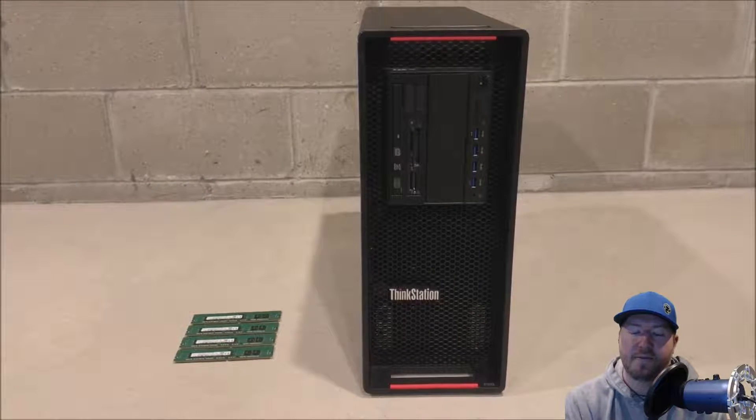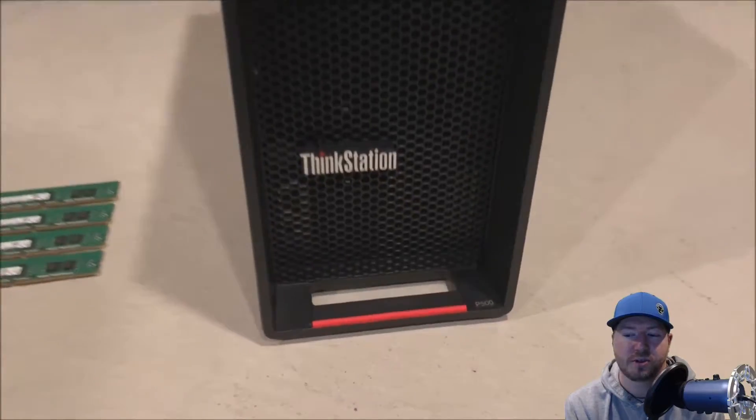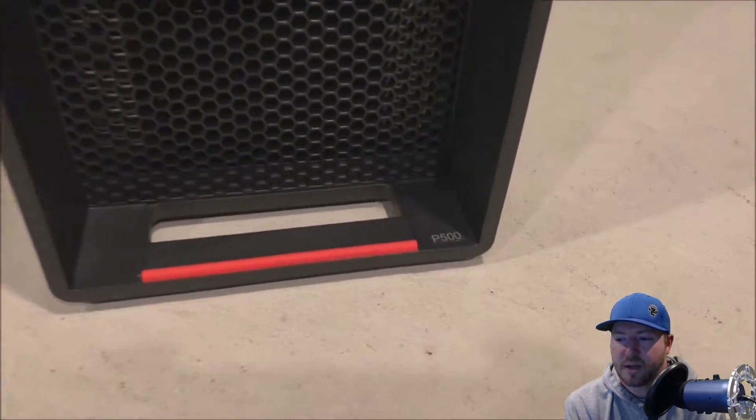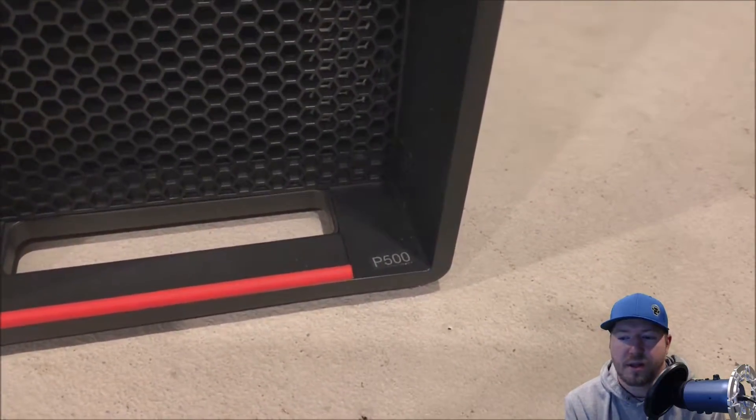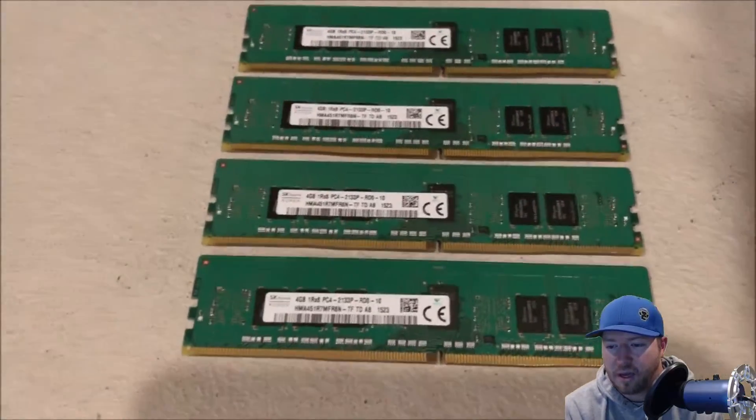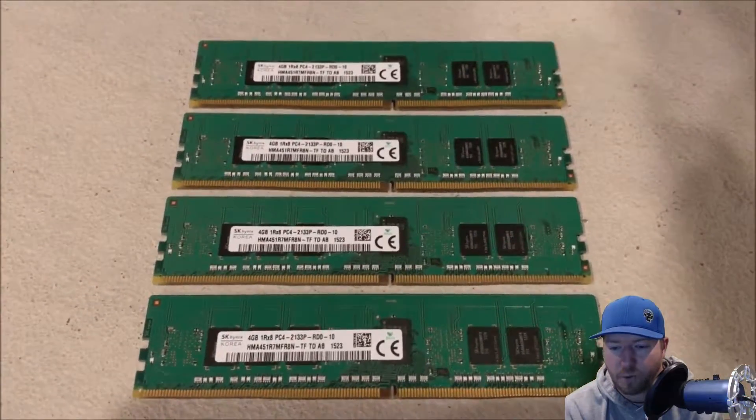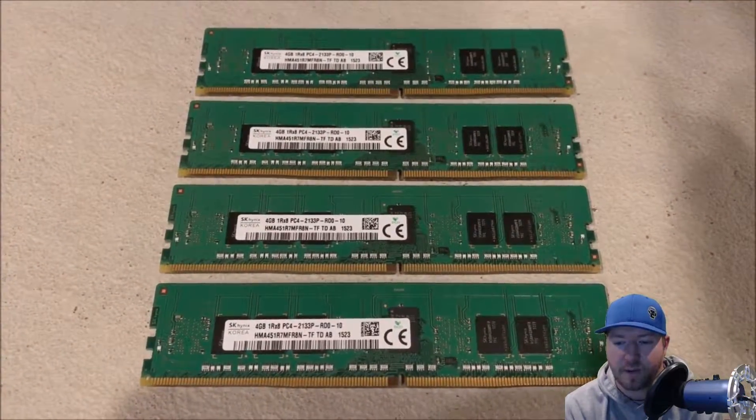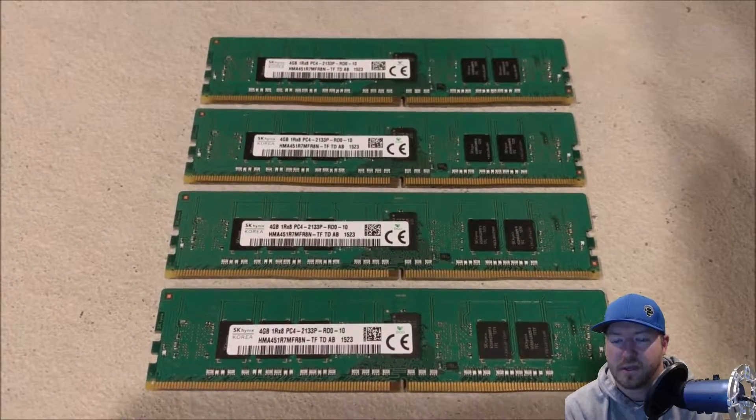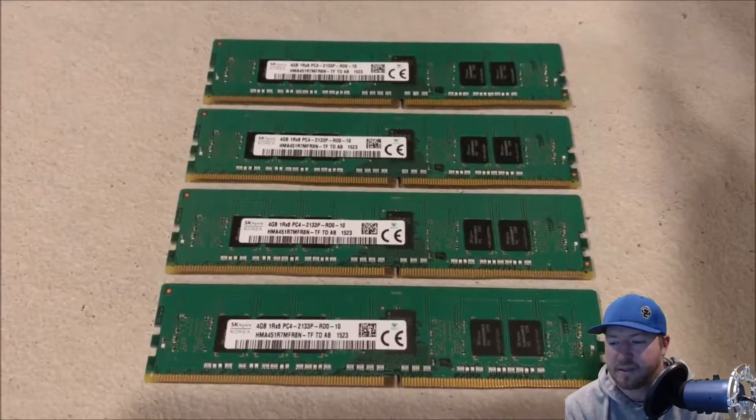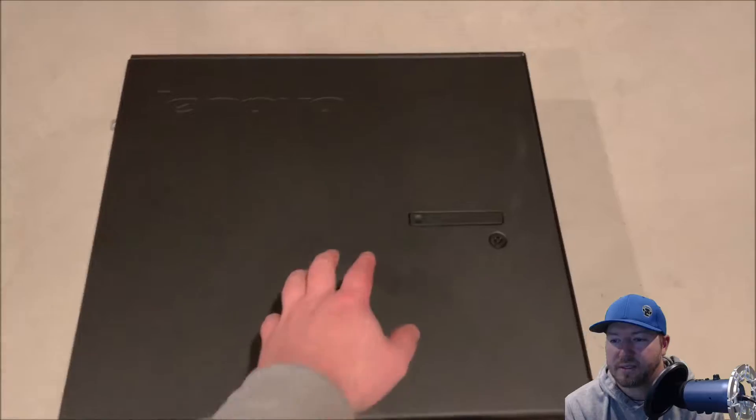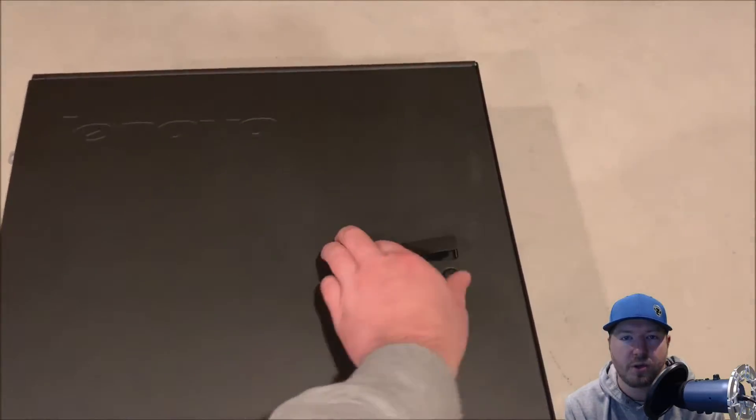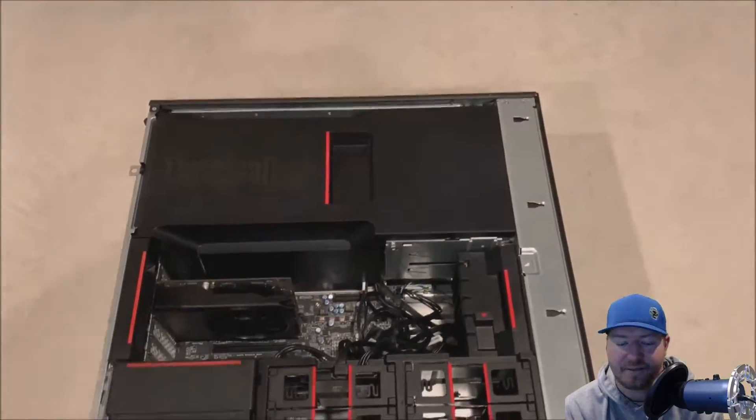Again, if you're piggybacking off of the existing modules, you should just try to match those. Alright, so let's get to the actual install. This is our P500 workstation. We are installing four 4GB single rank 2133P modules. They're all matching. They're all Hynix.